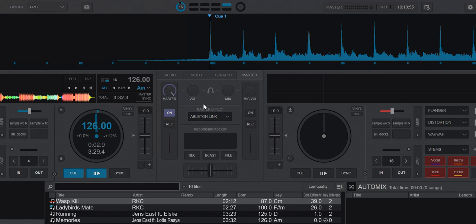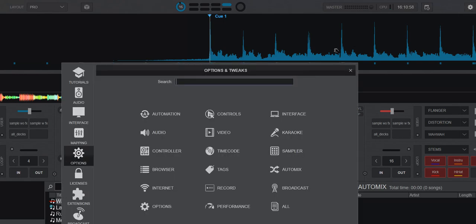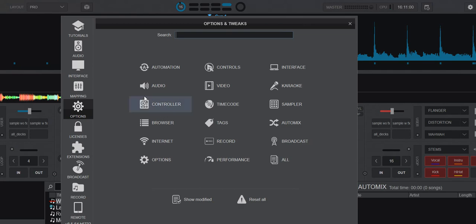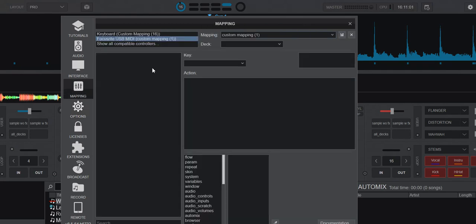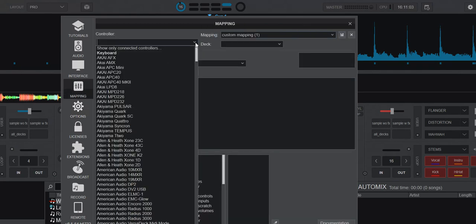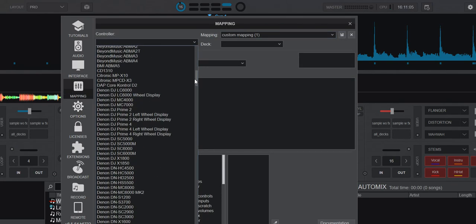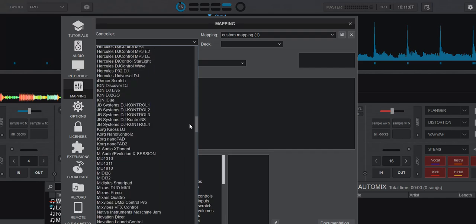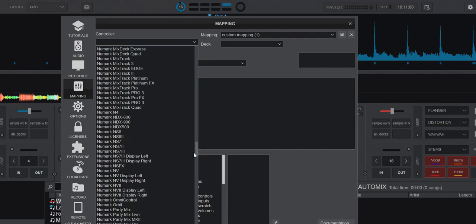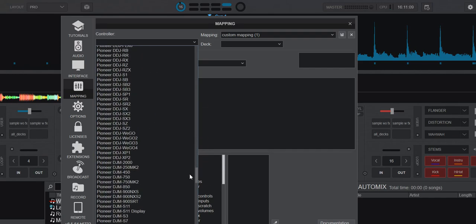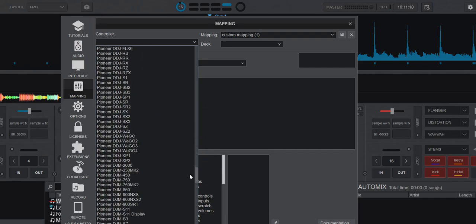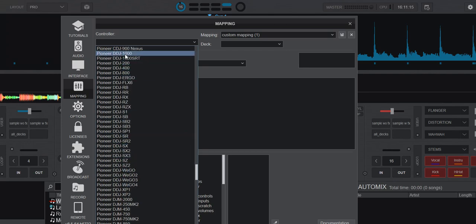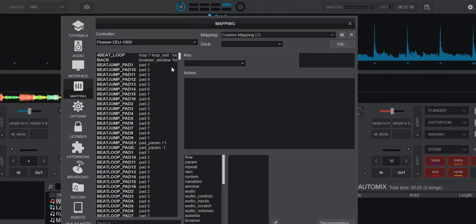But why doesn't it then cut the volume down twice as much as what you want it to? That's because Virtual DJ has a fake feature. So if you go in here and we go in and look at mapping and look up the DDJ-1000, it's going to be down here, very popular controller. Here we go.